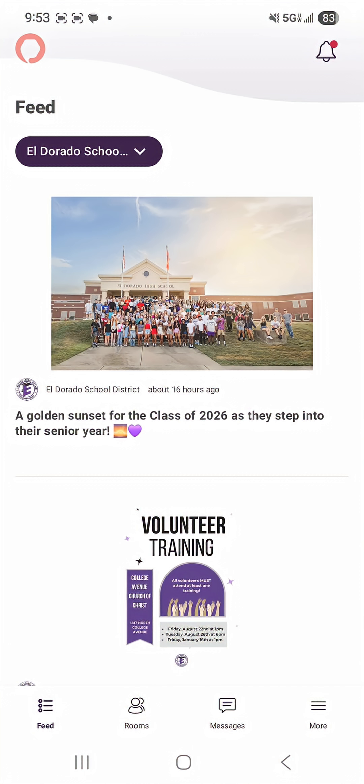So first you're going to make sure you are selecting the ESD app to get logged on. From there you should first see the feed section.